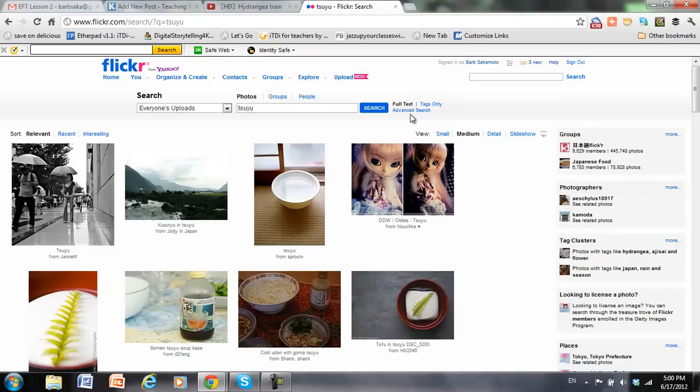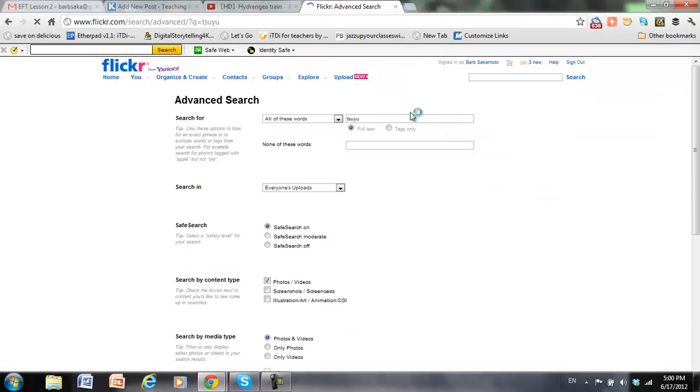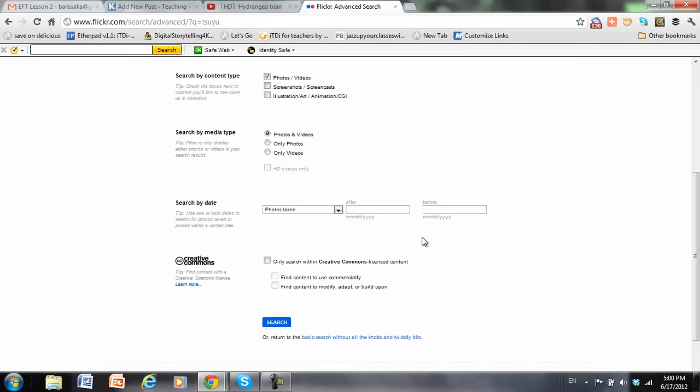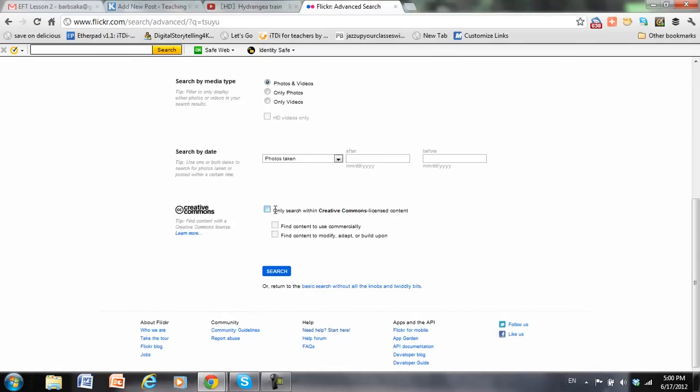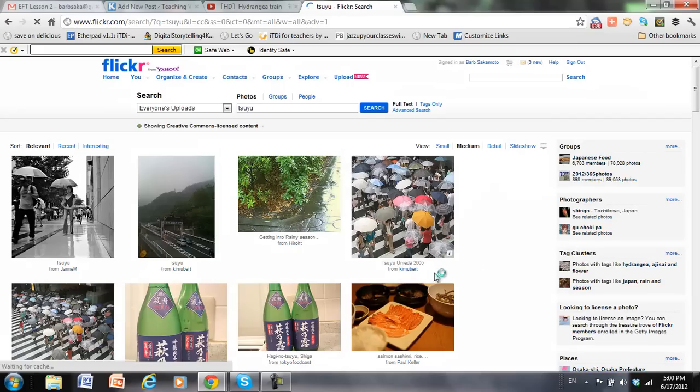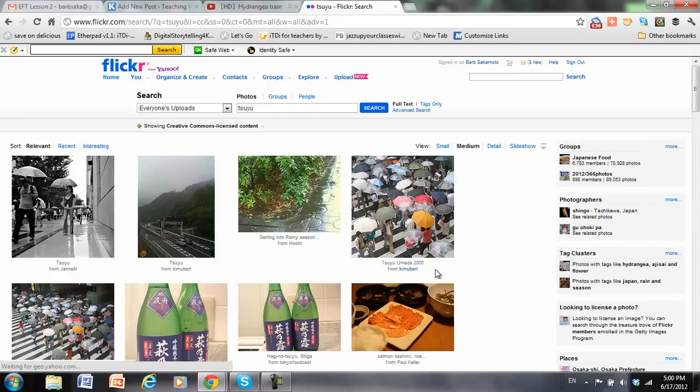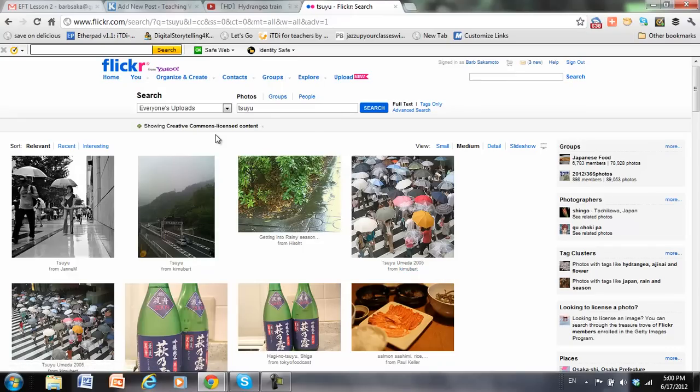But I want to make sure that I have pictures that are Creative Commons licensed, so that I can use them without having to worry about breaking somebody's copyright. So if I go to Advanced Search and click on Creative Commons, it will filter the results so that it's only showing Creative Commons licensed content.